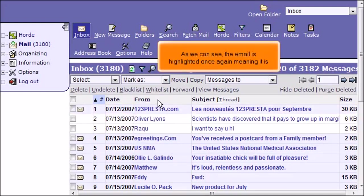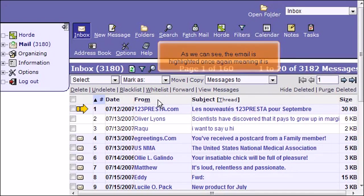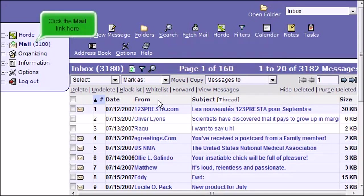As we can see, the email is highlighted once again, meaning it is unseen. Click the Mail link here.